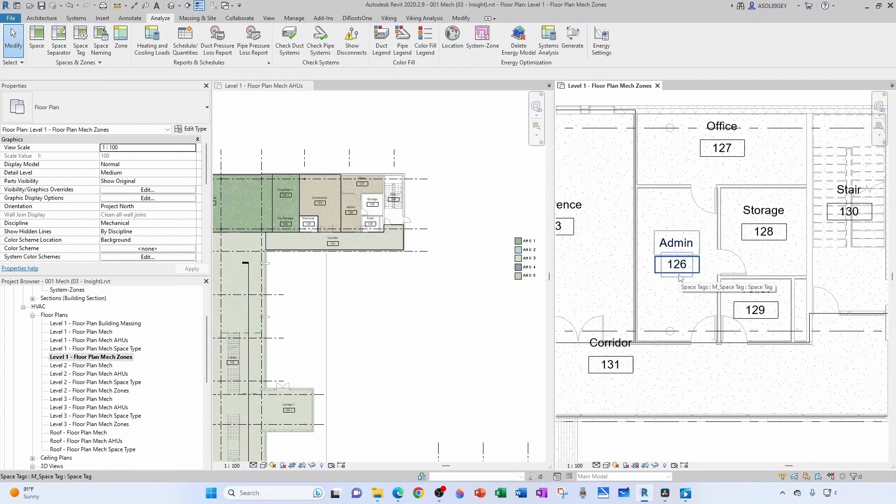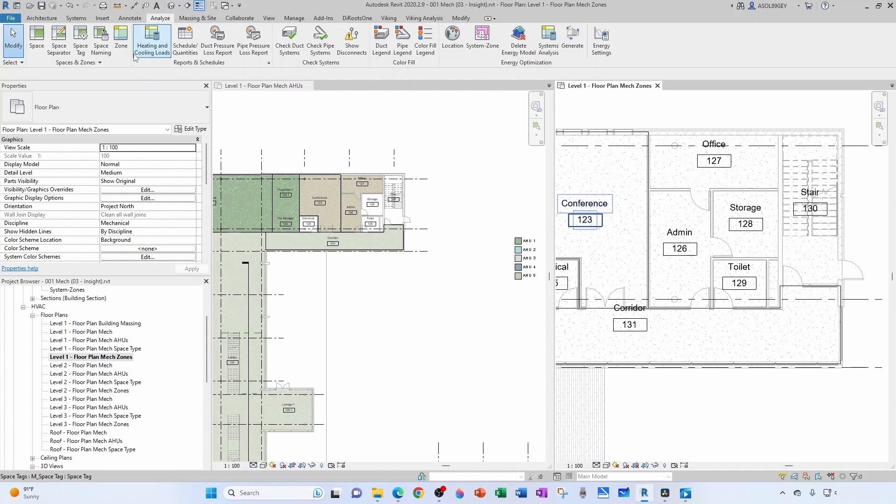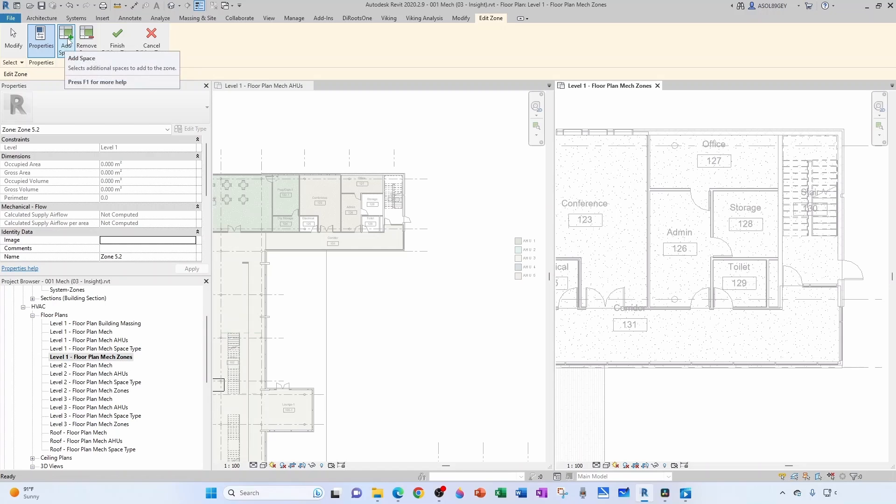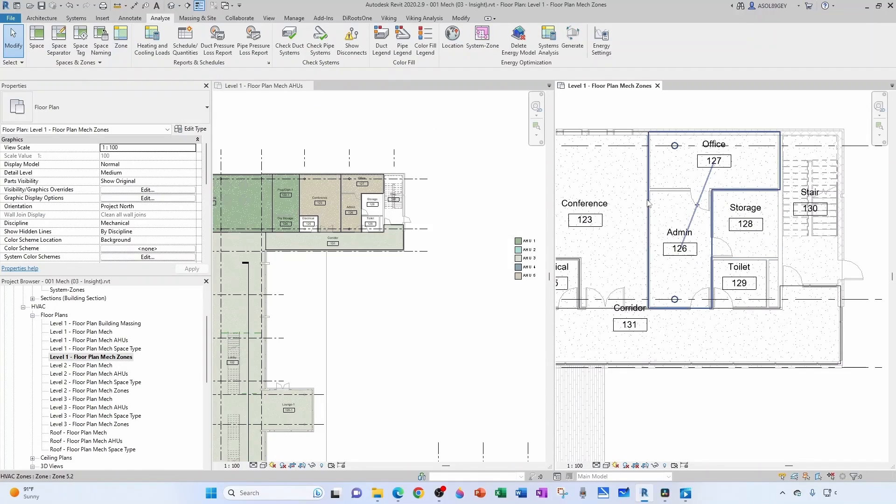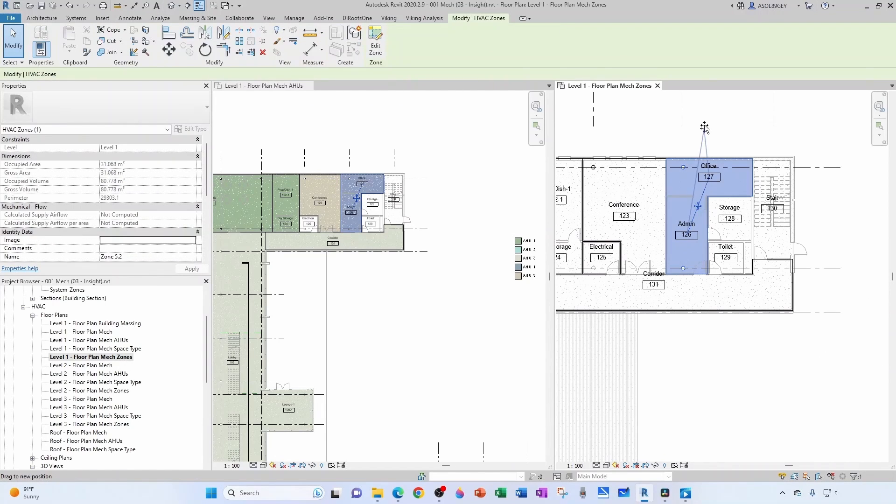Now I think I'm going to have the admin and the office in the same zone. So zone, notice again 5.2 automatically. Add space is active by default, so admin and office, and I finish editing my zone. Typically the zone gets located in between the spaces, you see it here, so I'm going to grab it and take it out.